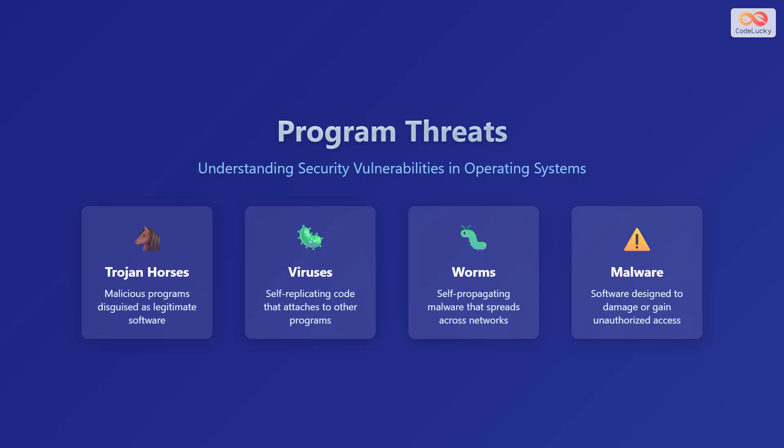Let's explore program threats and understand security vulnerabilities in operating systems. We will discuss various forms of malicious software and how they can affect your computer.